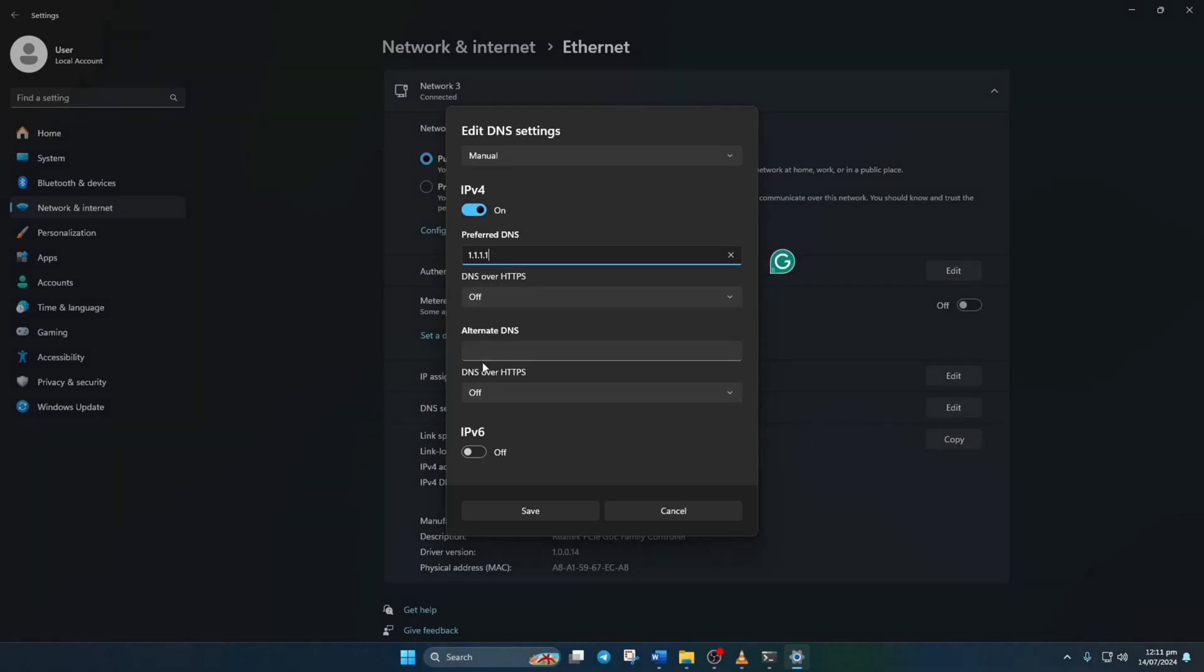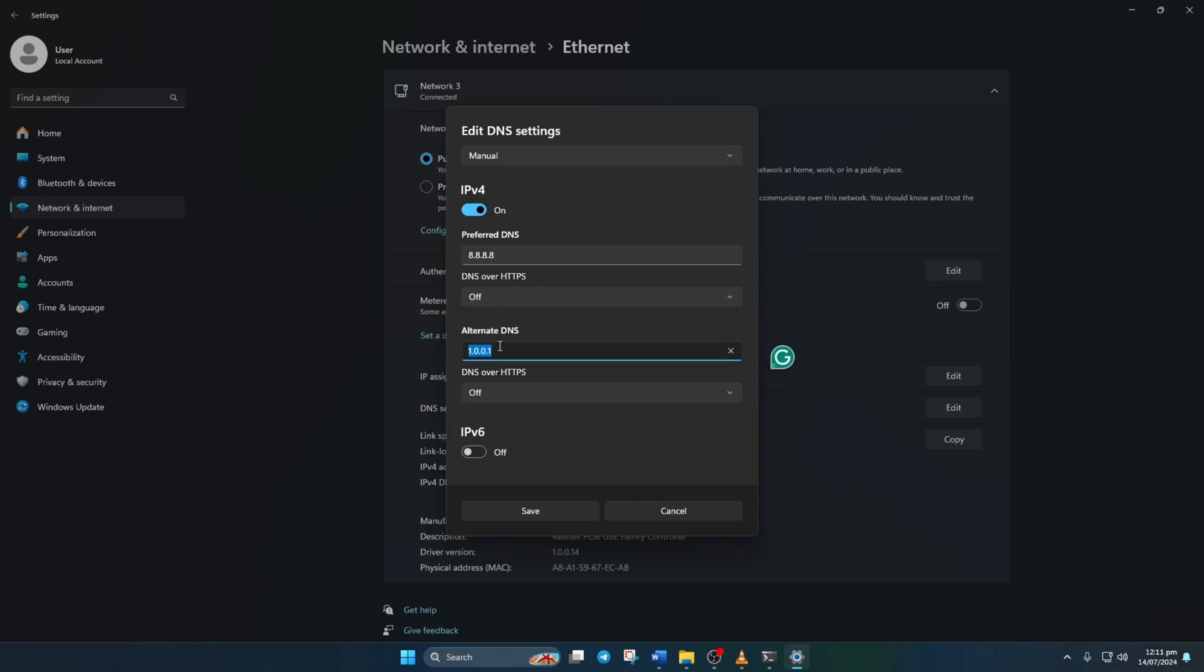If using 1.1.1.1, type 1.0.0.1. If using 8.8.8.8, then type 8.8.4.4. Finally, hit save and you're all set.